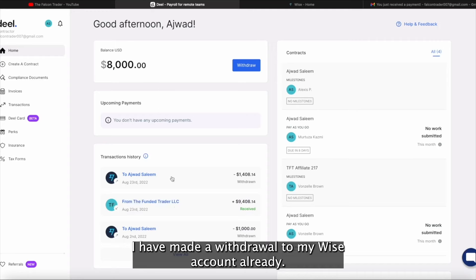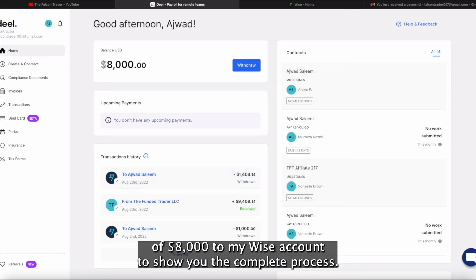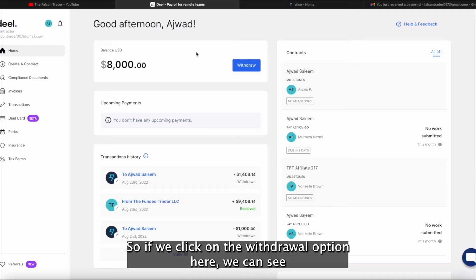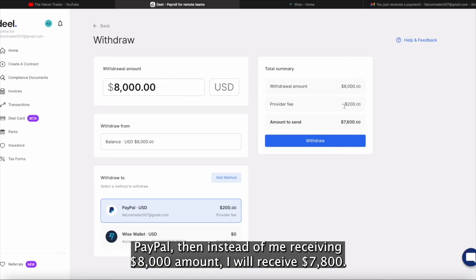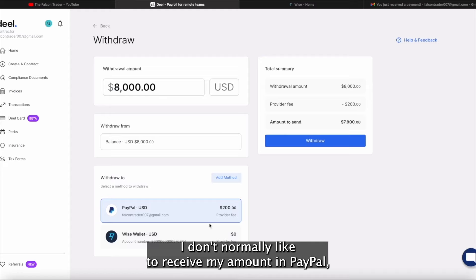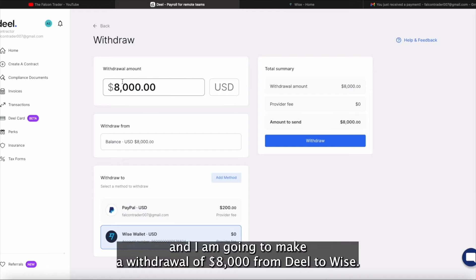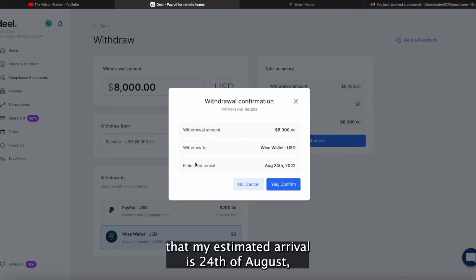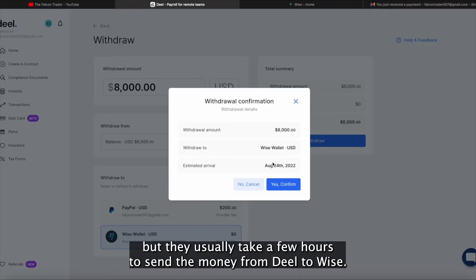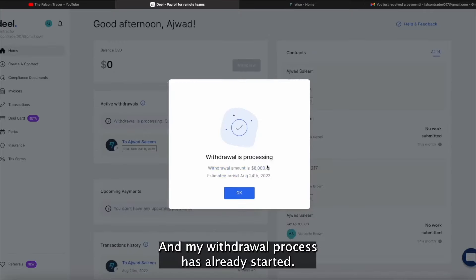You can see my balance is $8,000. I have made a withdrawal to my Wise account already — I made a withdrawal of $1,400 — and now I am going to make a withdrawal of $8,000 to my Wise account to show you the complete process. If we click on the withdrawal option here, we can see there are a couple of options. Like if I select PayPal, then instead of receiving $8,000 I will receive $7,800. So I will be using the Wise wallet for USD account and making a withdrawal of $8,000 from Deal to Wise. You can see that the estimated arrival is 24th of August, but they usually take a few hours.